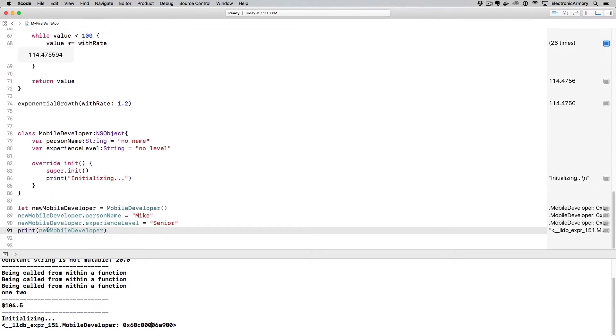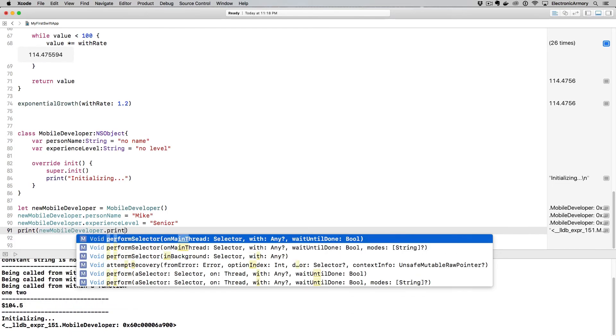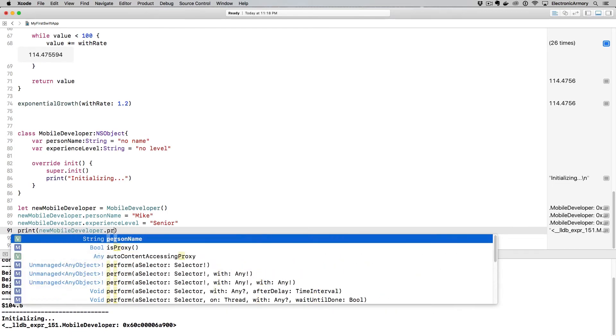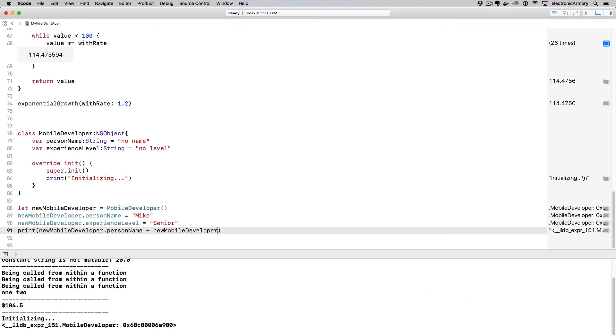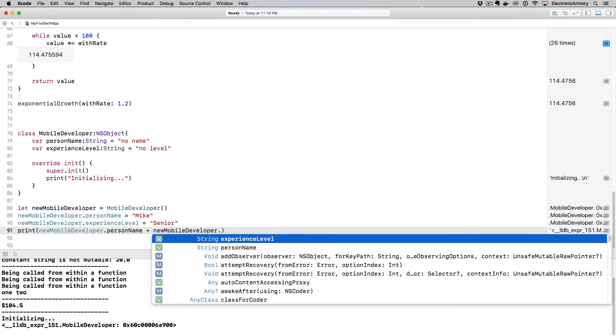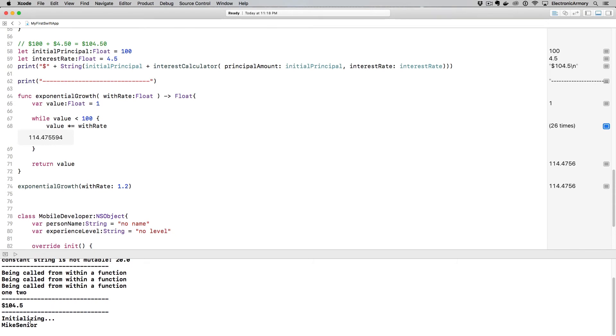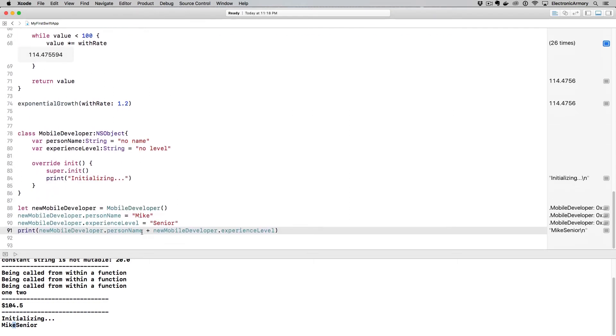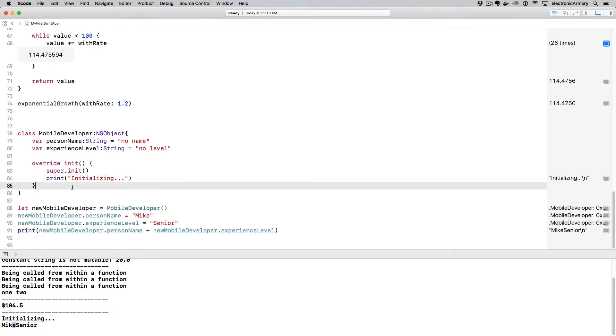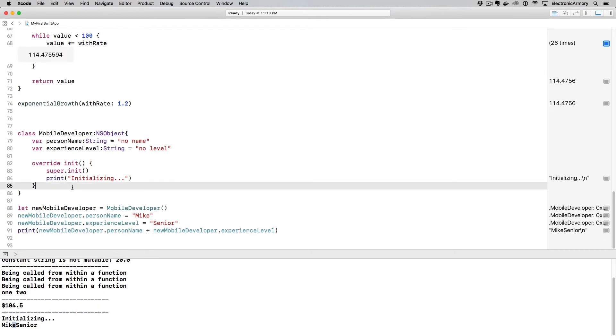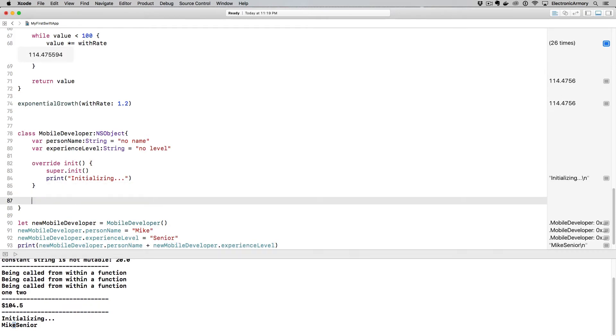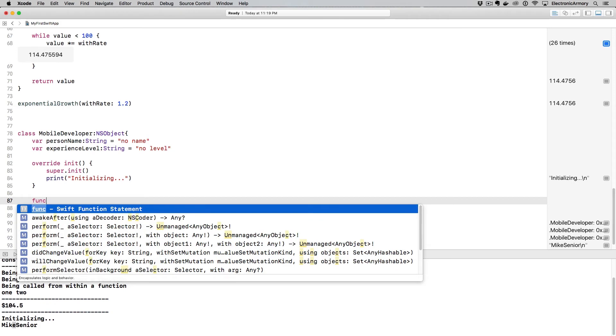So if I scroll down, what I need to do or what I can do is I can say print out the personName, excuse me, do a personName here, plus a newMobileDeveloper.experienceLevel and see what that produces. So we're going to run that explicitly. And it's like, okay, Mike senior without a space. And that's just kind of messy. And I can spend a little bit of time getting that formatting correct. But let's give the developer of our library or our code or whatever we were putting this class in, let's give them a nice convenience function for this. So we can create a function within our class.